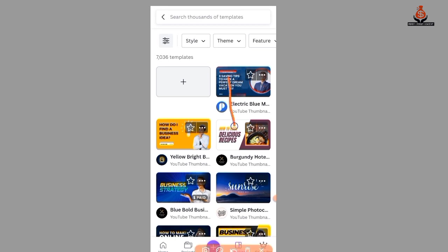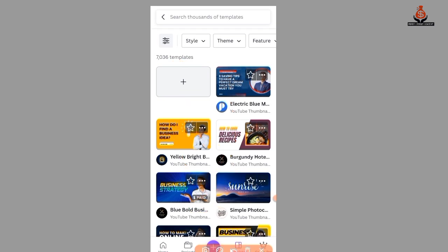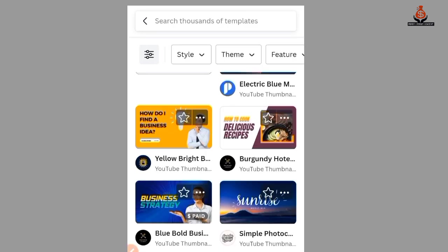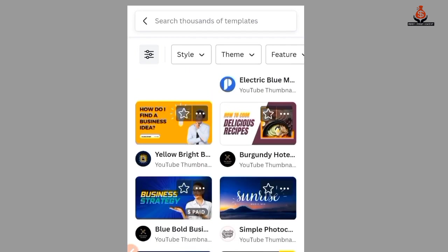All these are templates and you can click here to create from scratch. With the templates, you can edit any of them. We have free templates and paid ones — if you have money you can pay for the paid ones, but if not, you can use the free ones.